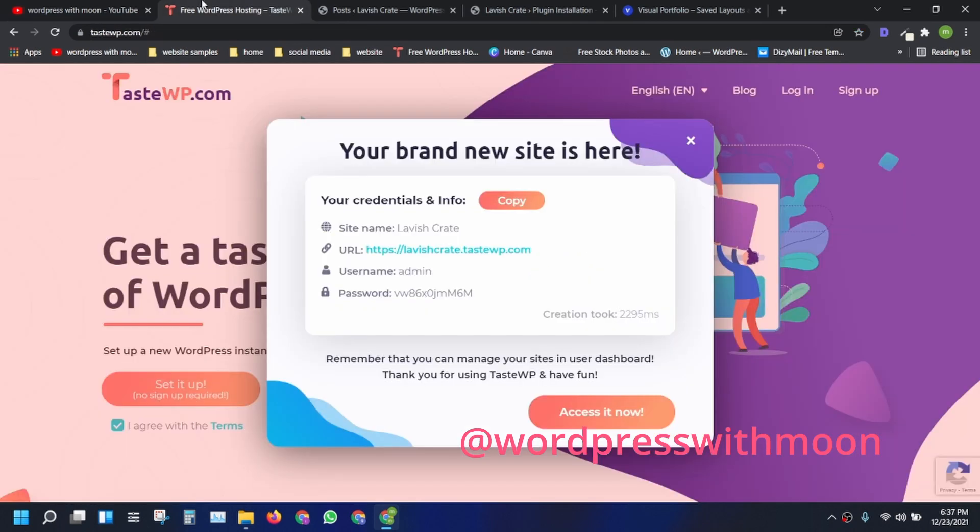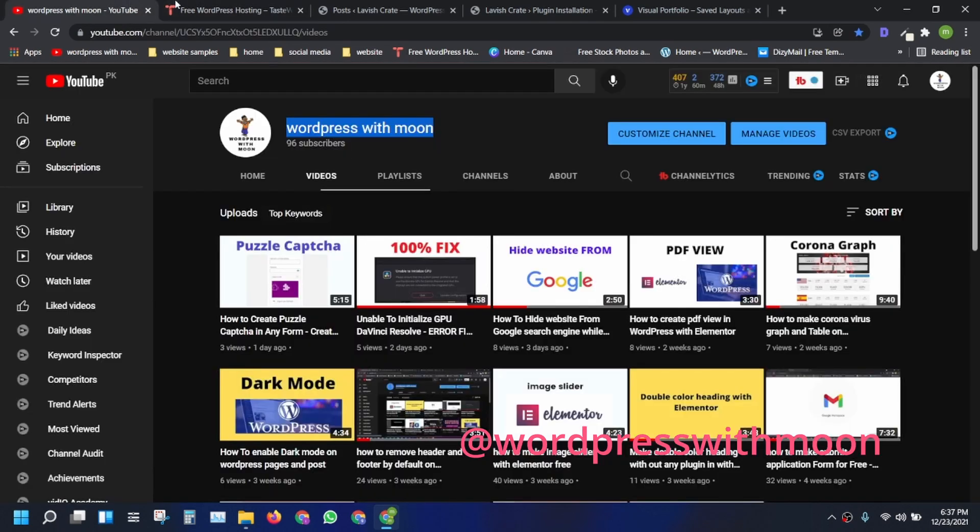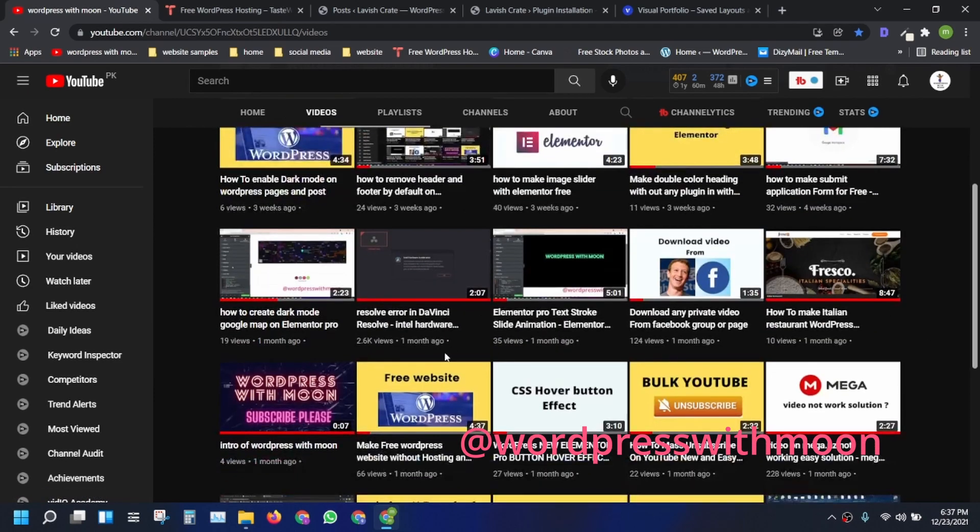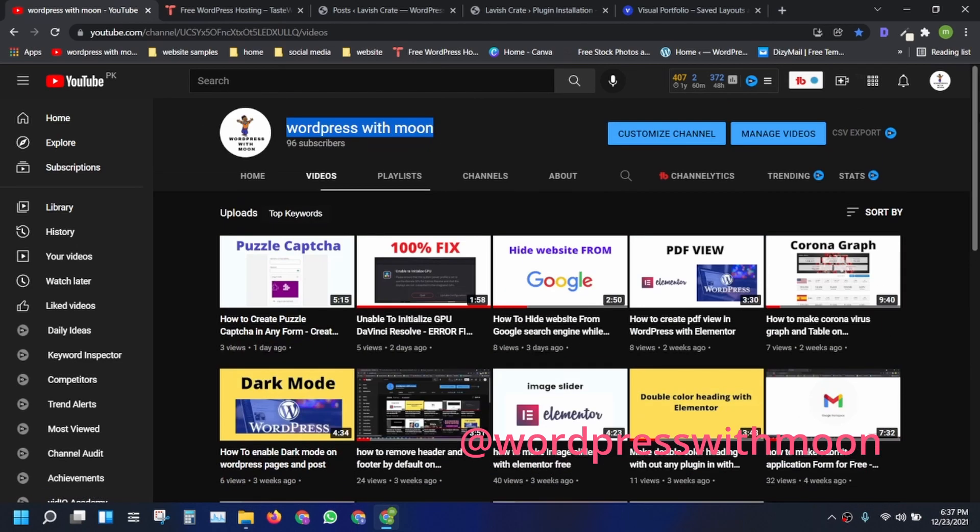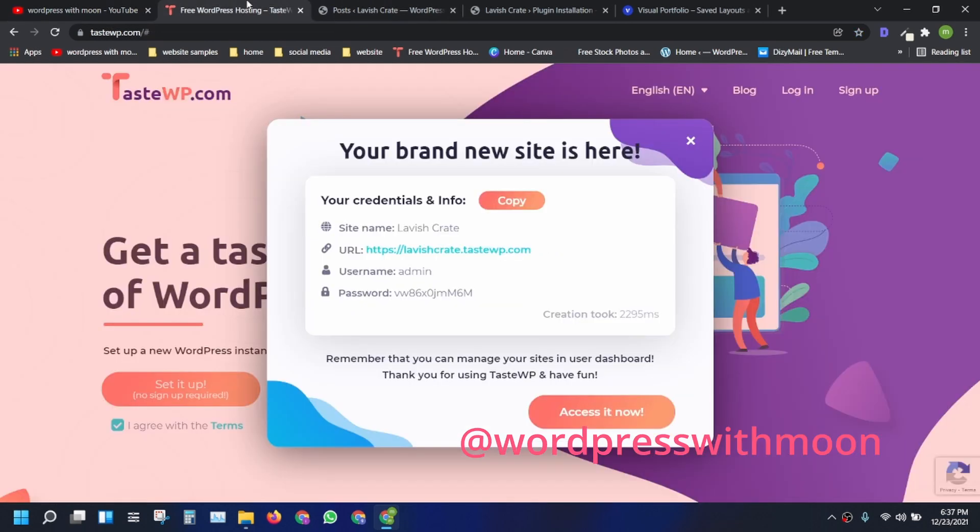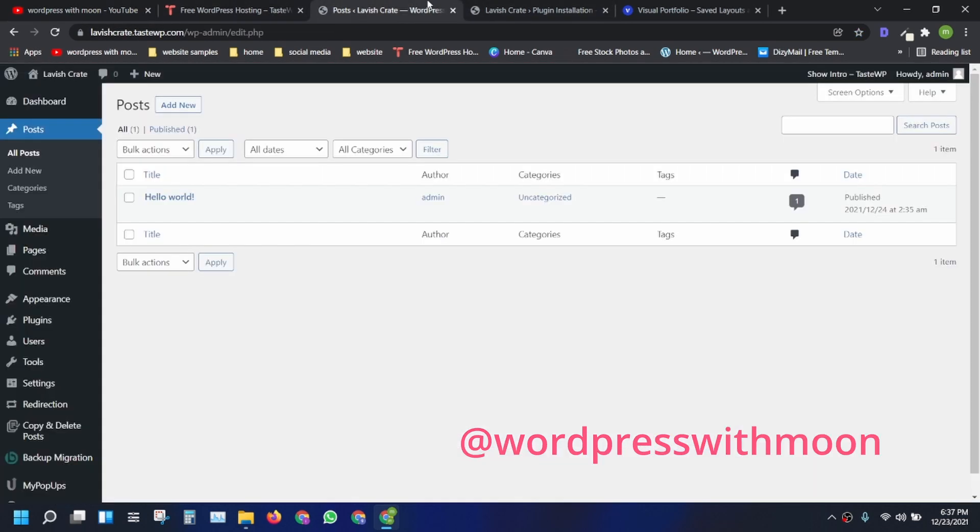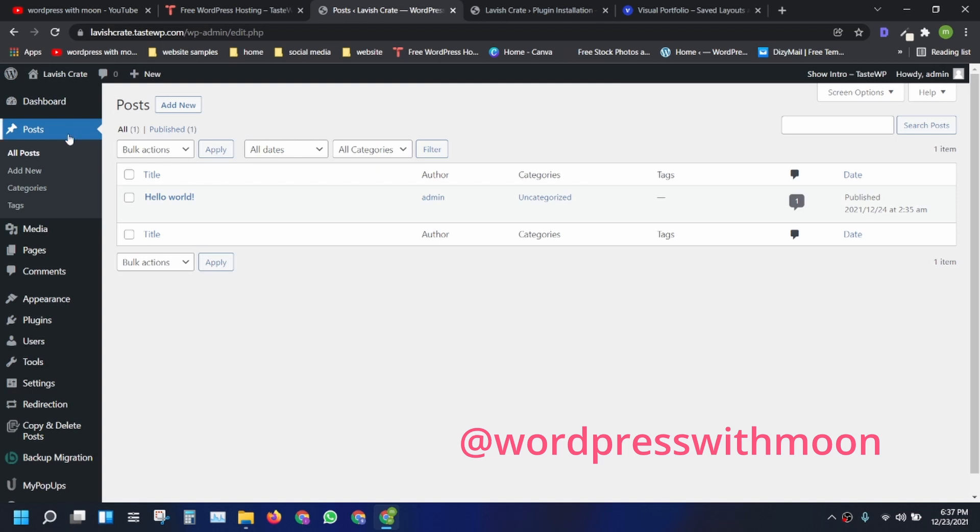We are in TestWP. If you don't know about TestWP, just watch that video I made on that topic. This is a fresh installation of WordPress.